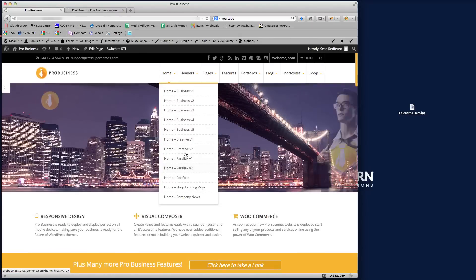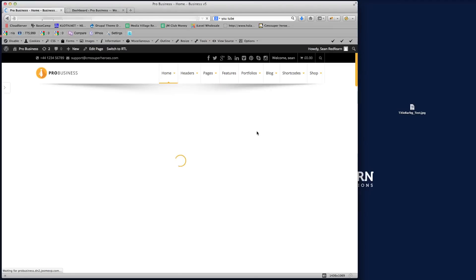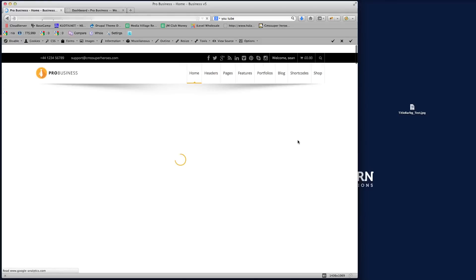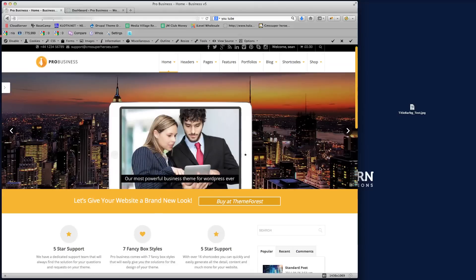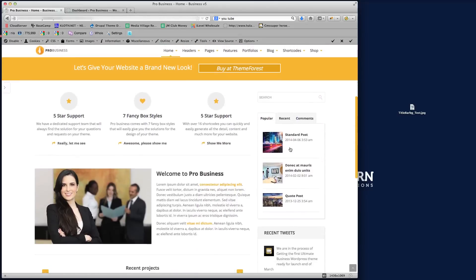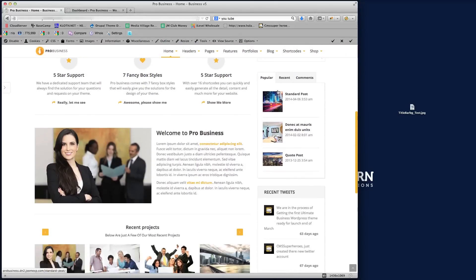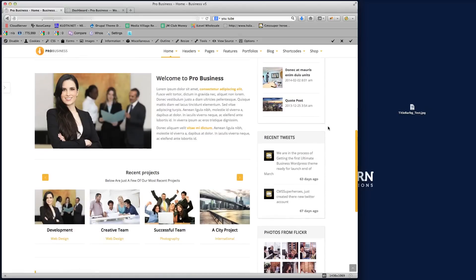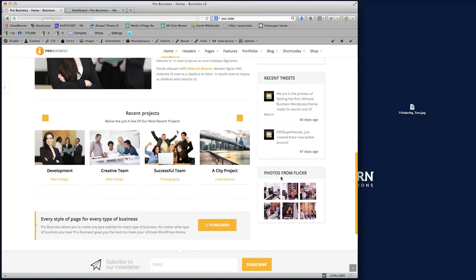If I navigate to Home Business Version 5, you'll see that on this page we have a sidebar down the right-hand side. Now what I'm going to do, so if I just scroll down here, you can see we've got the search, we've got the tabs for the different posts recent and comments, recent tweets, and photos from Flickr.